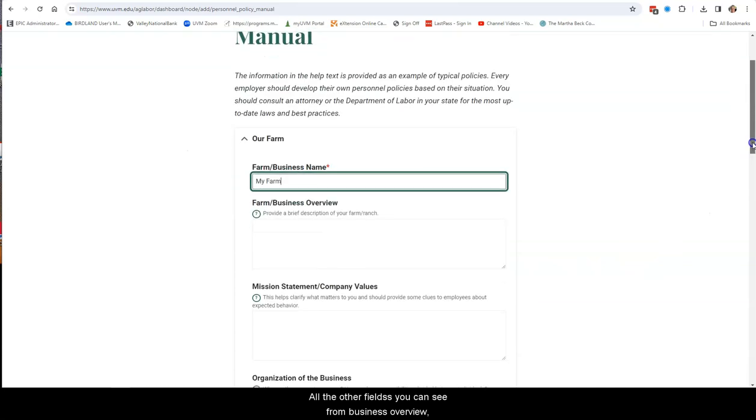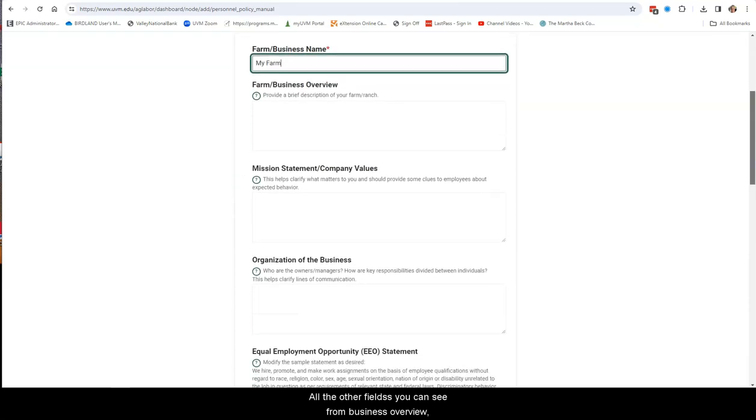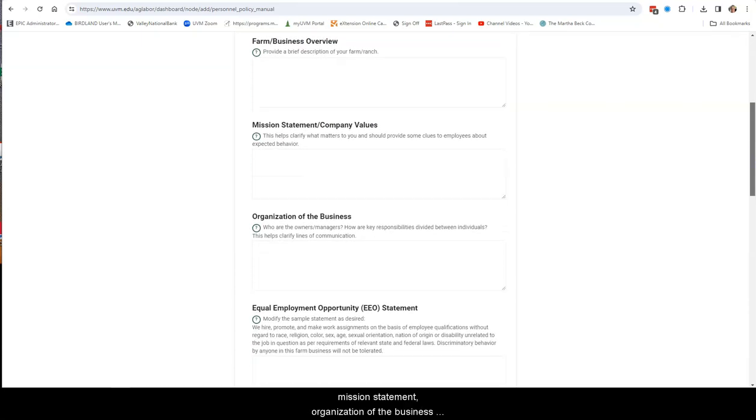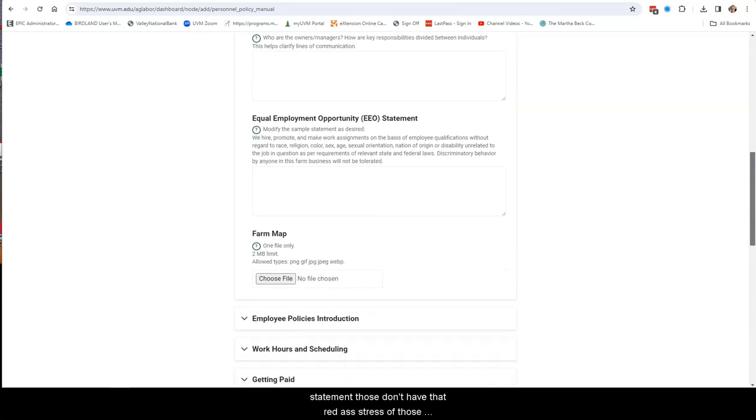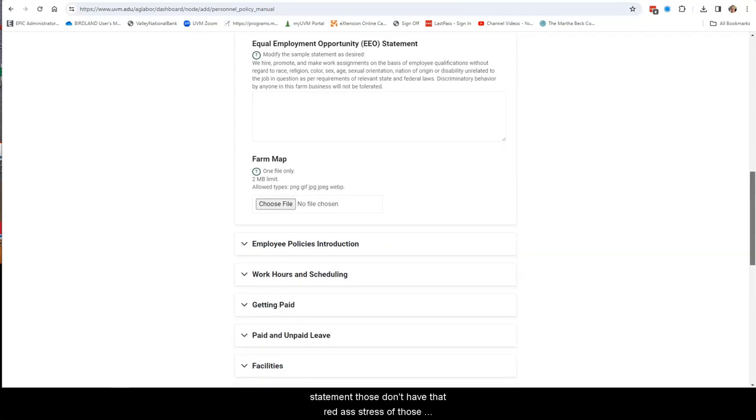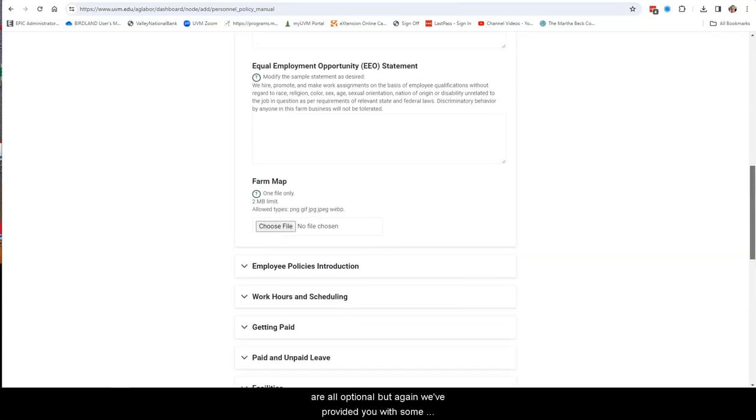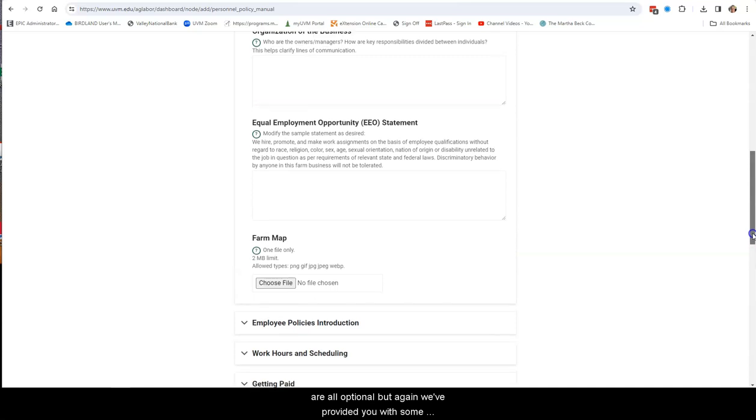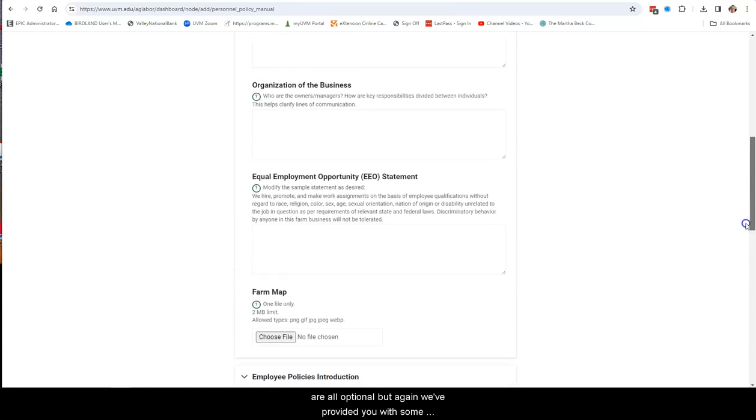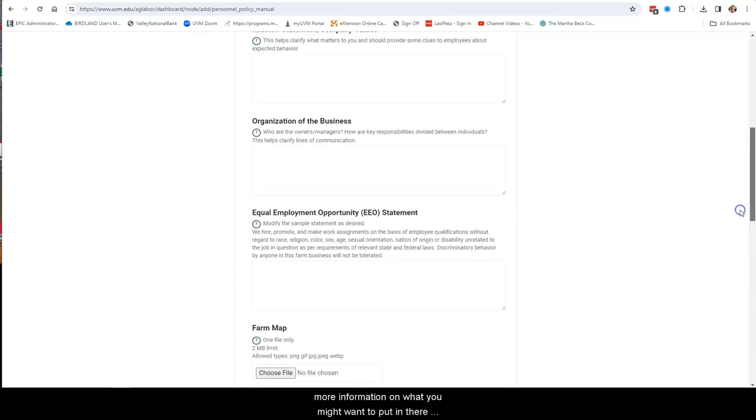All the others you can see, Farm Business Overview, Mission Statement, Organization of the Business, EEO Statement. Those don't have that red asterisk, so those are all optional. But we've provided you with some more information on what you might want to put in there and a few little prompts. And in some cases, we've even provided you with some potential boilerplate language that you could actually insert there.